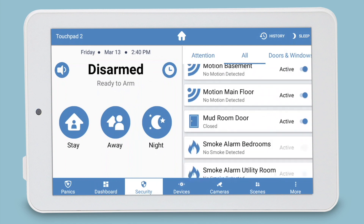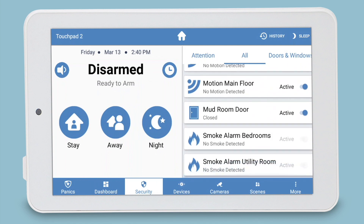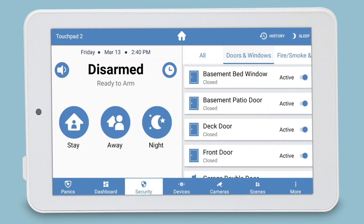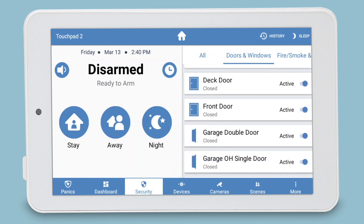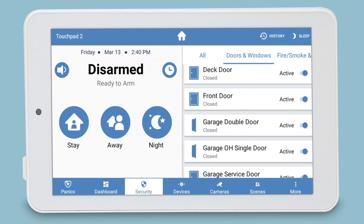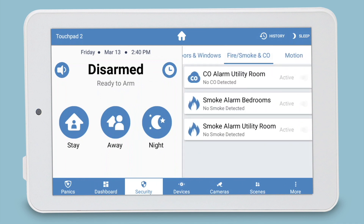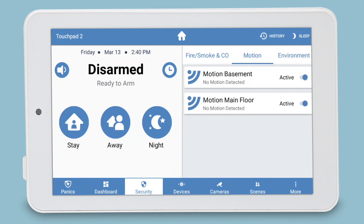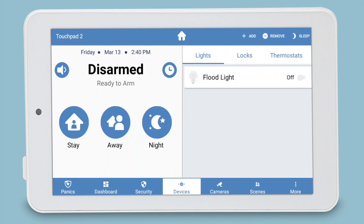Along the bottom we have a similar navigation to the phones as well. I can skip through security, see all my zones, bypass them as needed, skip through to my Z-wave devices, and interact with those devices as I see fit.